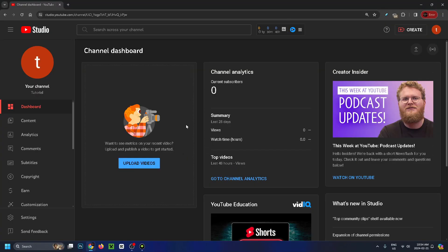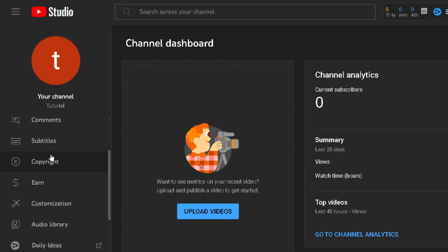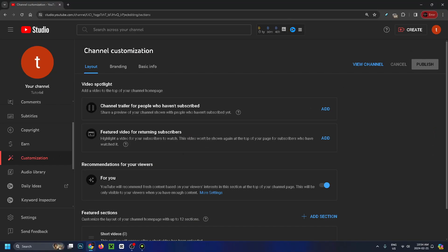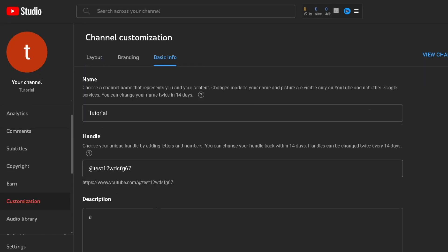Once you're on this page, take a look to the left sidebar and scroll down and select customization. Under channel customization, go to basic info. Now under name is where you're going to find your YouTube handle.